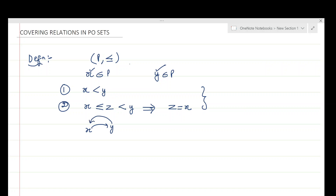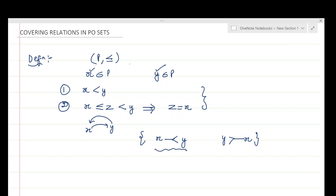If these two conditions are satisfied, then we say that x is covered by y, or equivalently that y covers x. The notation used is: x is covered by y, or sometimes written as y covers x. Both these notations are equivalent — the first says x is covered by y, and the second can be interpreted as y covers x.